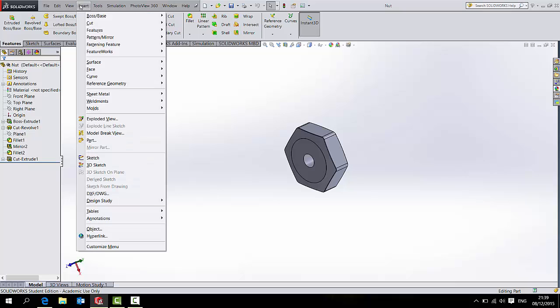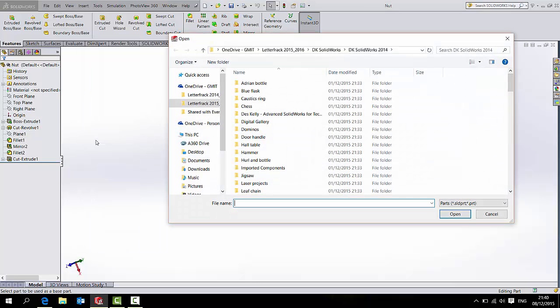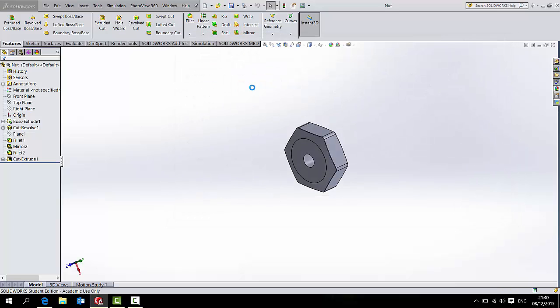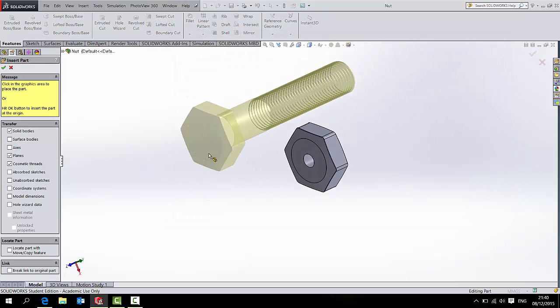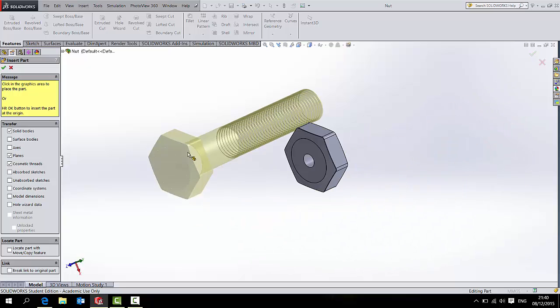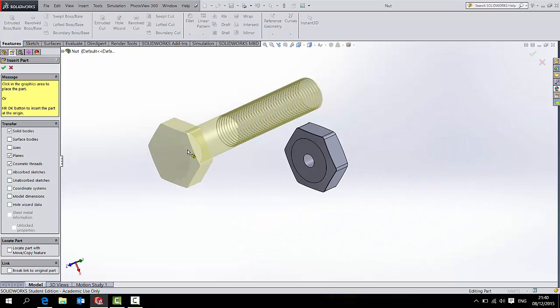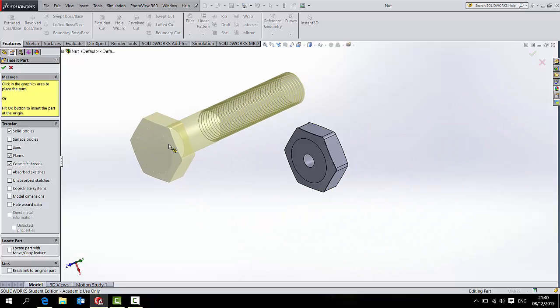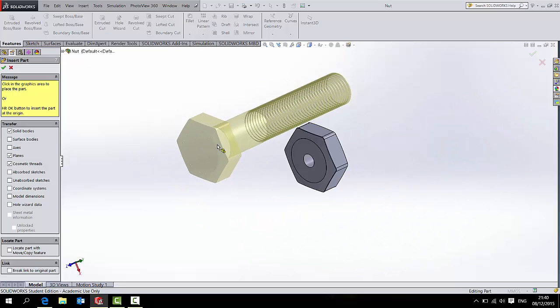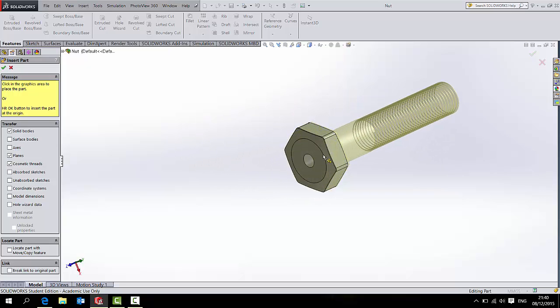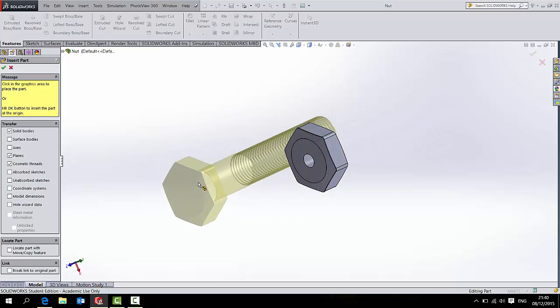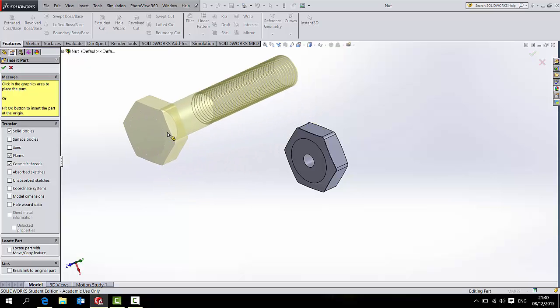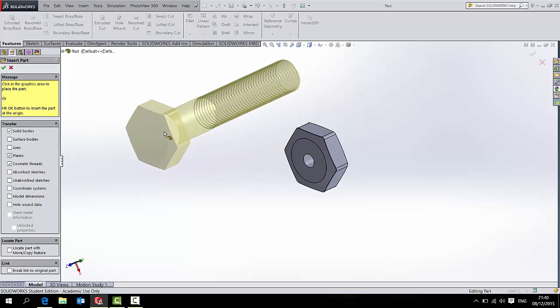However, if I now go to Insert Part, I can go to my desktop where I saved it and bring in the bolt. And now I can position it where I like. Sometimes, in the rare occasion that it might suit, you can just snap it onto the proper position. But I always deliberately leave the inserted part off to one side.